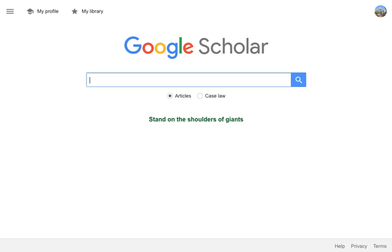Next, go to Google Scholar. You can reach Google Scholar at scholar.google.com. You can verify that you're logged in by looking to see if your account icon is in the upper right-hand corner of the window.